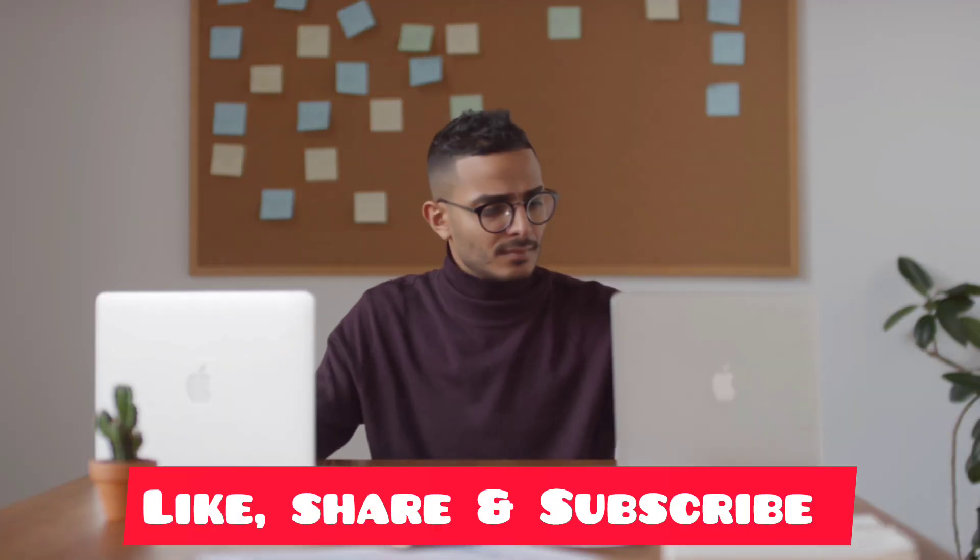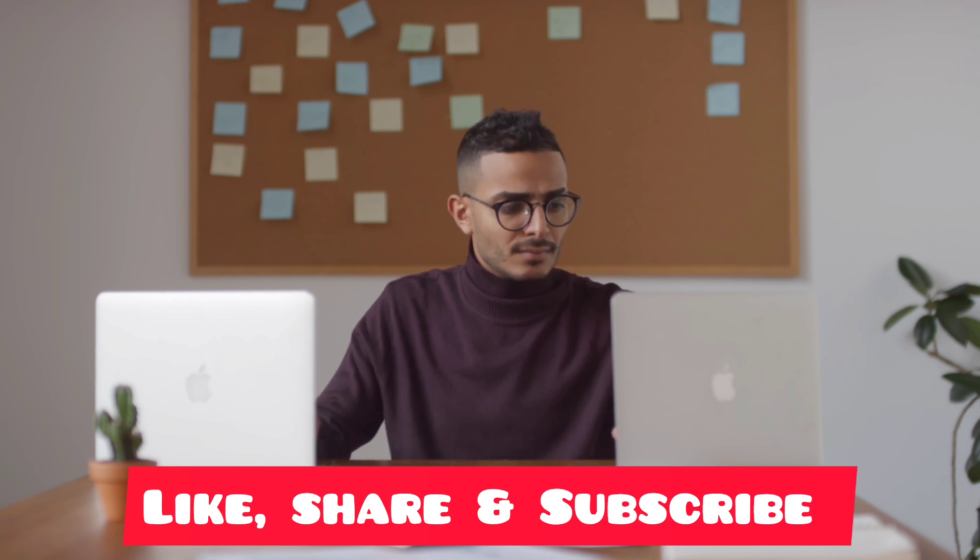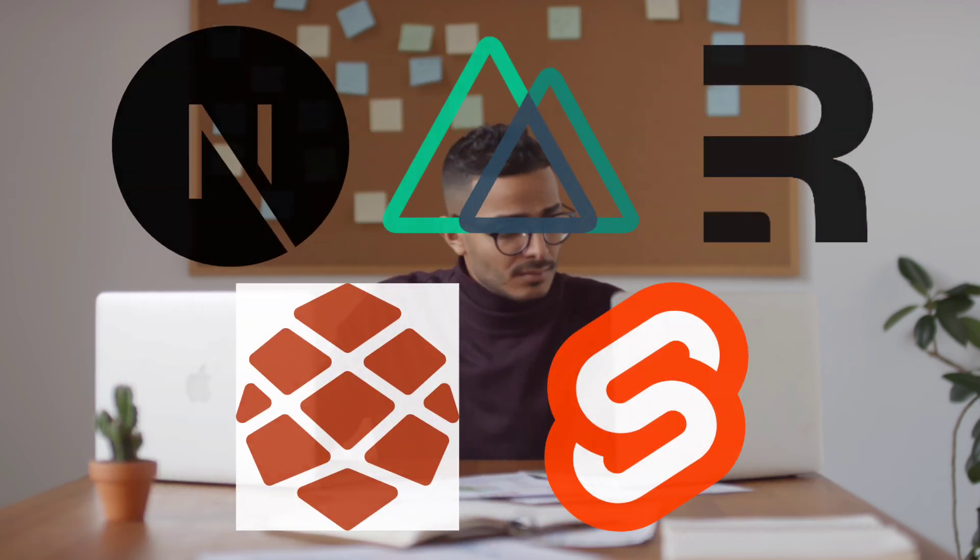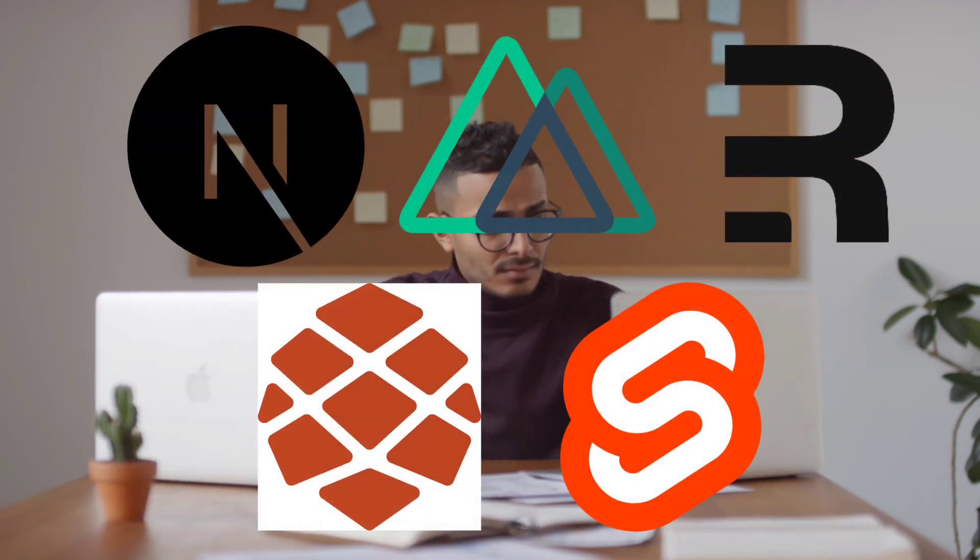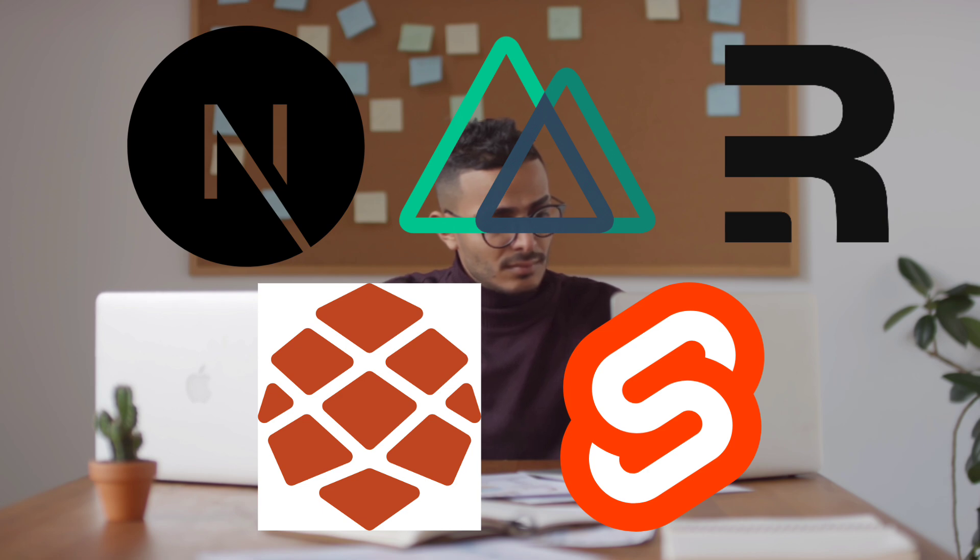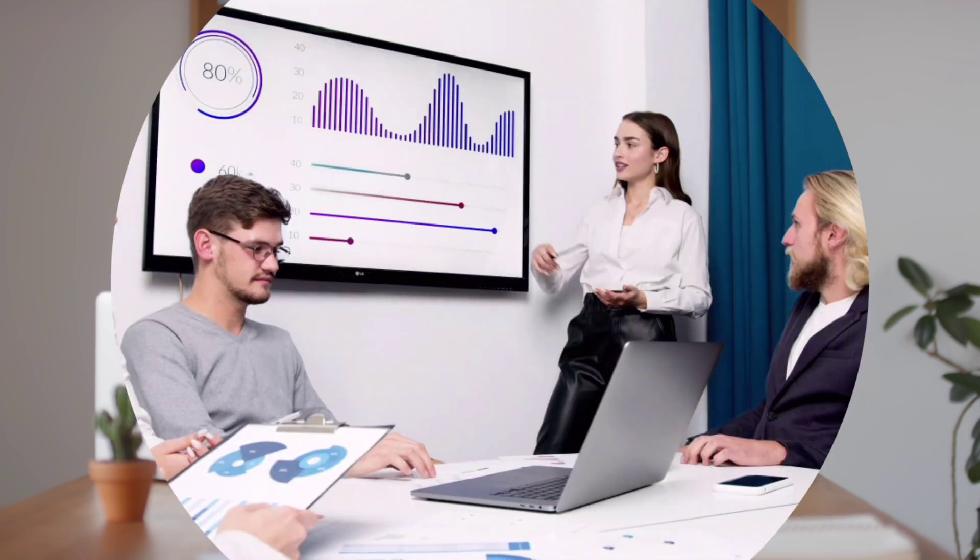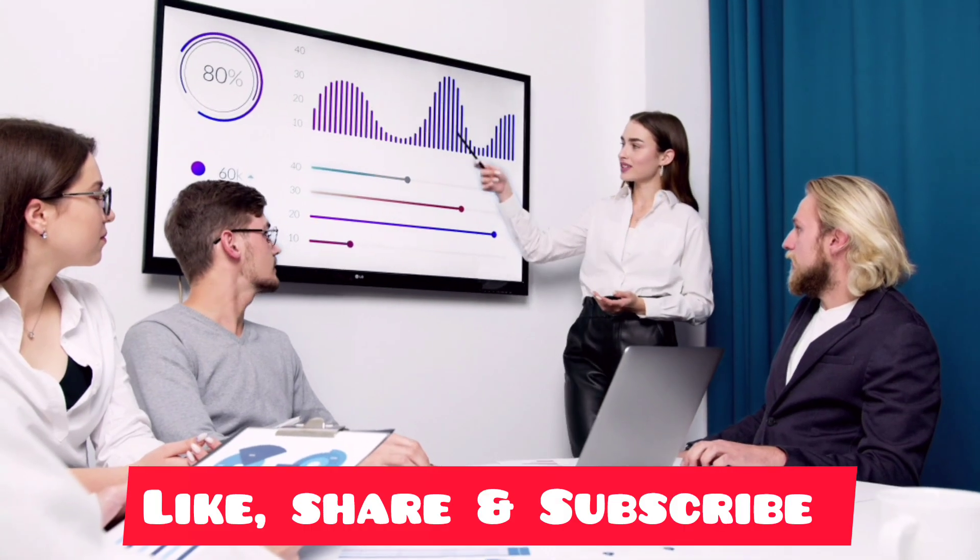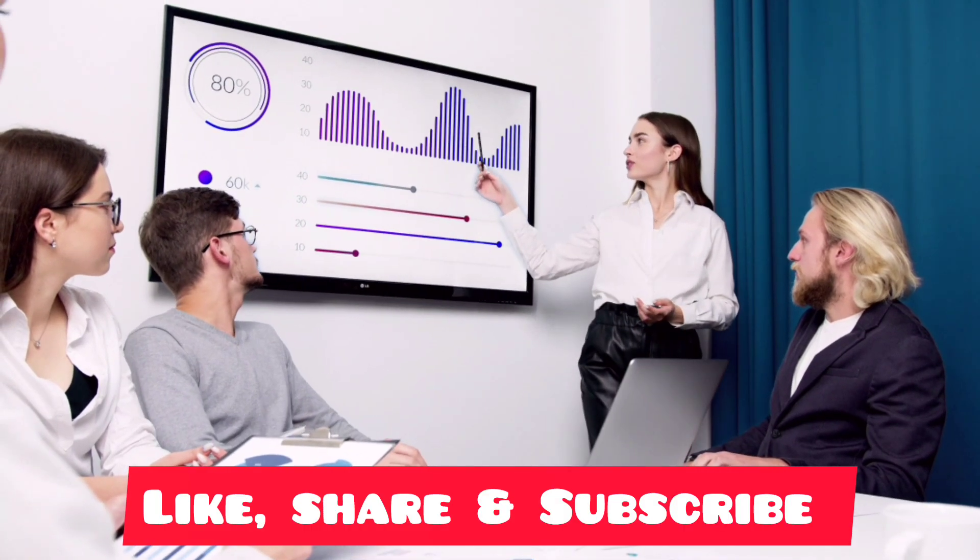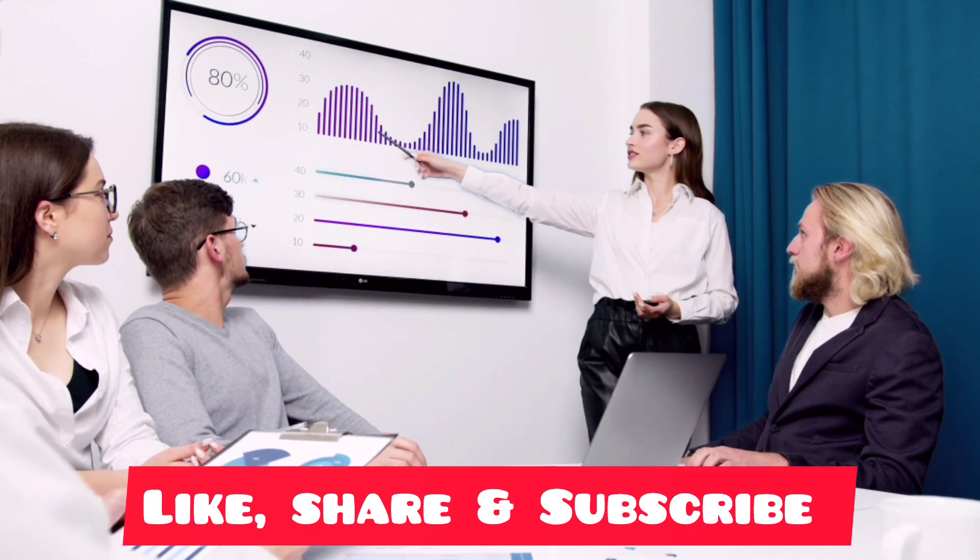So there you have it. Five of the best full-stack frameworks for 2025: Next.js, Nuxt.js, Remix, Redwood.js, and SvelteKit. Whether you're building apps with React, Vue, or something completely new, each of these frameworks offers unique benefits for both front-end and back-end development.